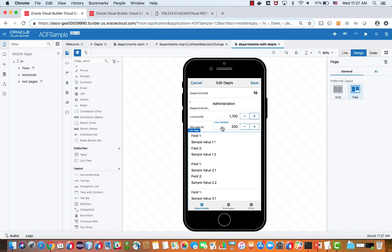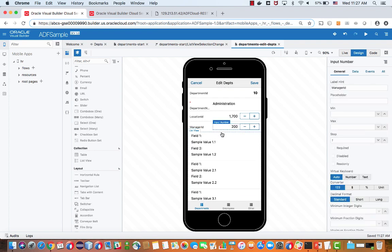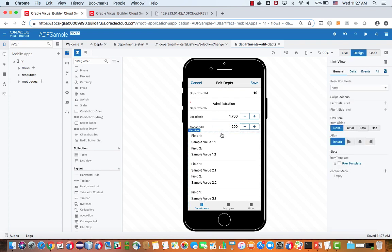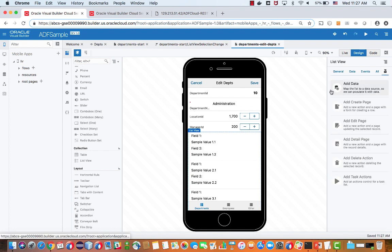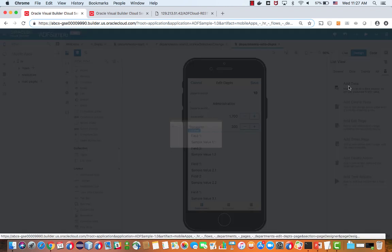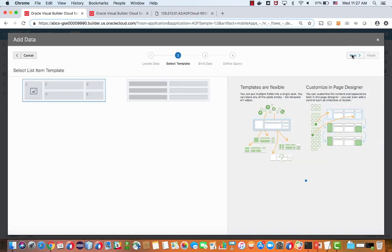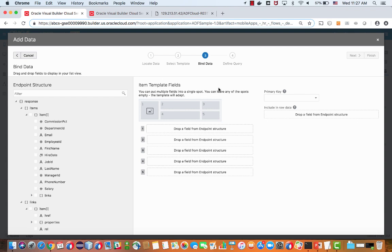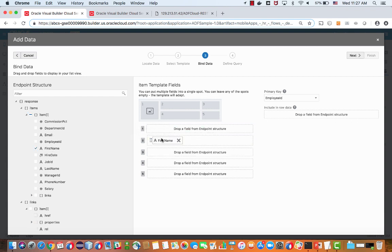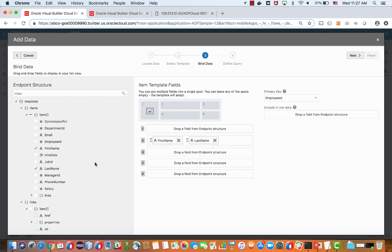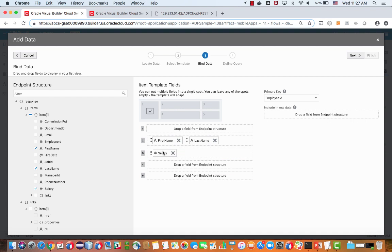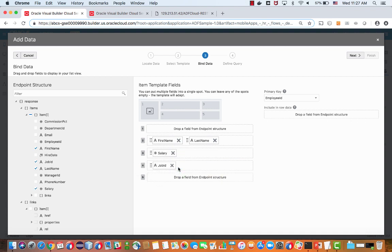So we mentioned we have the department information. We also have the relationship between department and employees represented here. So in ADFBC, this is view accessor, which is exposed over here. And we can just choose to use that REST endpoint, which returns details about an employee. We can see the different fields over here that work in a specific department. So we select the fields that we want to show on our page, arrange them inside the template that we have for a list like that.